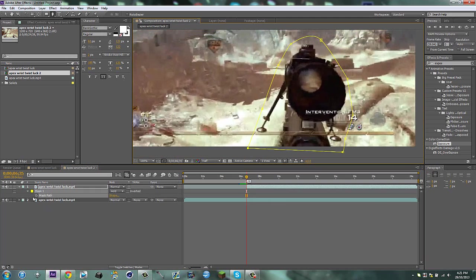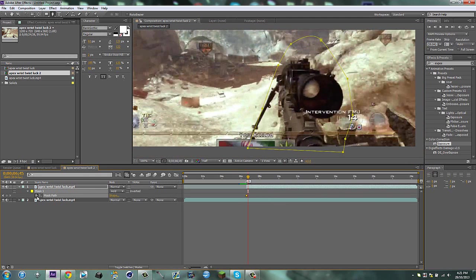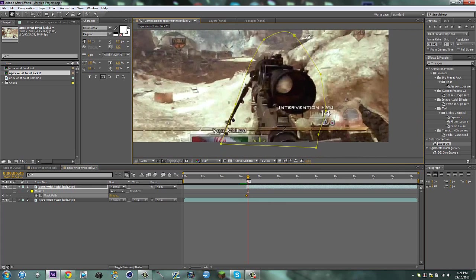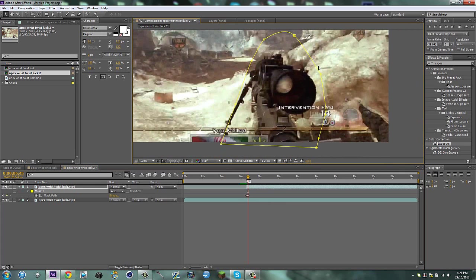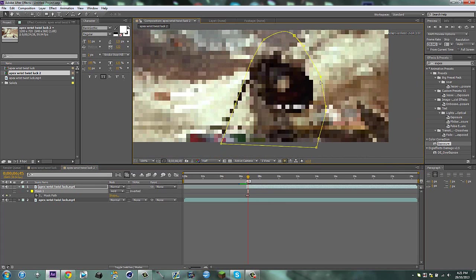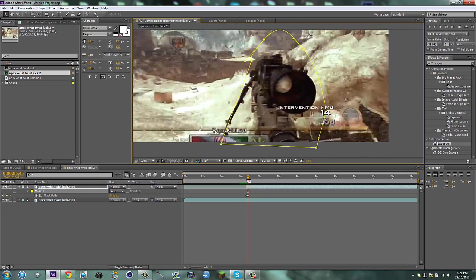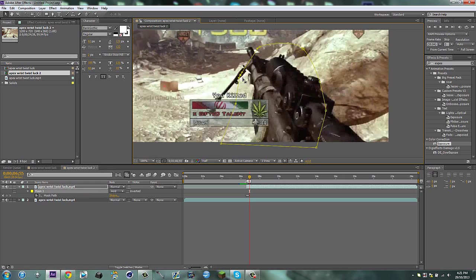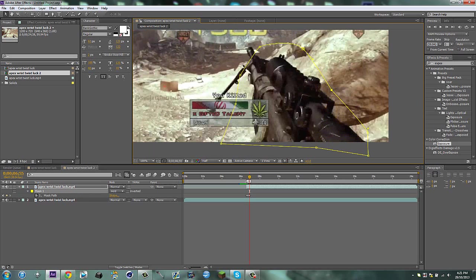Now hit M and then go over 10 frames, zoom out a little bit, and then readjust it. Then go over 10 more frames and readjust it again. That's all we're going to do for this one. I'll just do 20 frames for now.